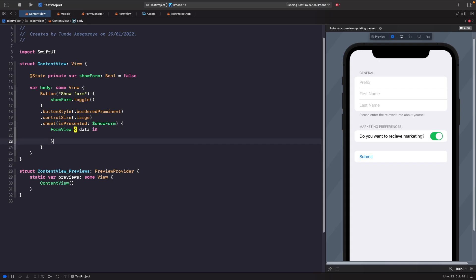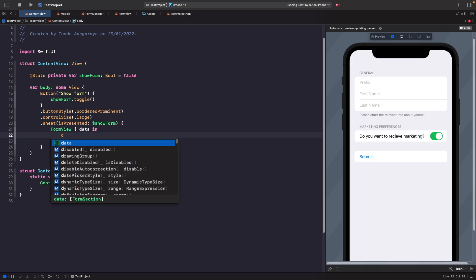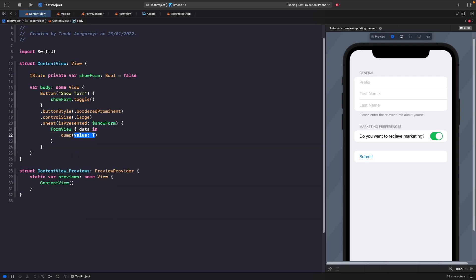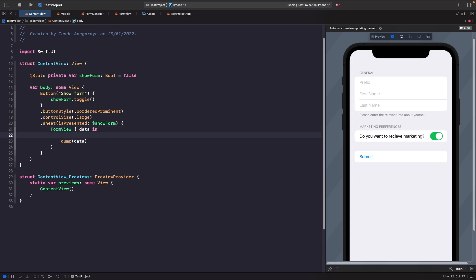Inside the sheet closure we have our form data. I'll dump it to the console for now. We also toggle showForm to dismiss the form when successfully completed. This separates the responsibility of dismissal from the form itself — the form doesn't know about dismissal; the presenting view decides.